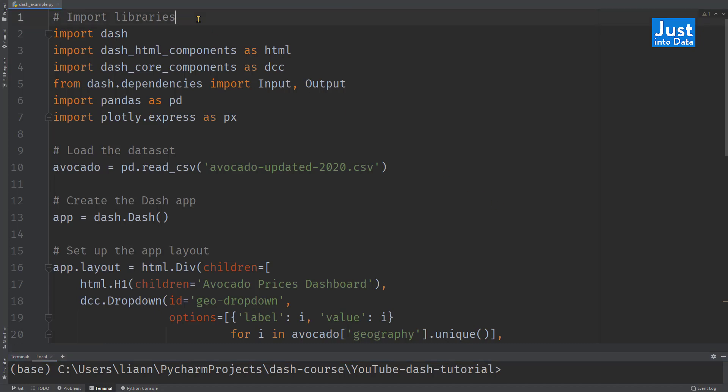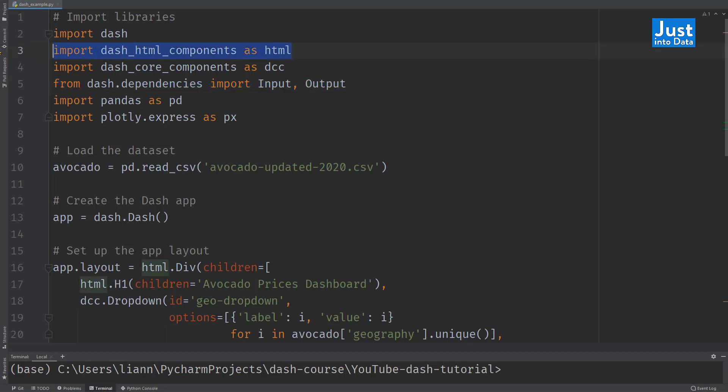The necessary libraries for a dashboard are Dash, which is the main Dash library. Also, importing input output from Dash.dependencies, so we can use them without referring to Dash.dependencies. Dash HTML components, which is used for building the layout, which contains components for every HTML tag, such as H1 heading.